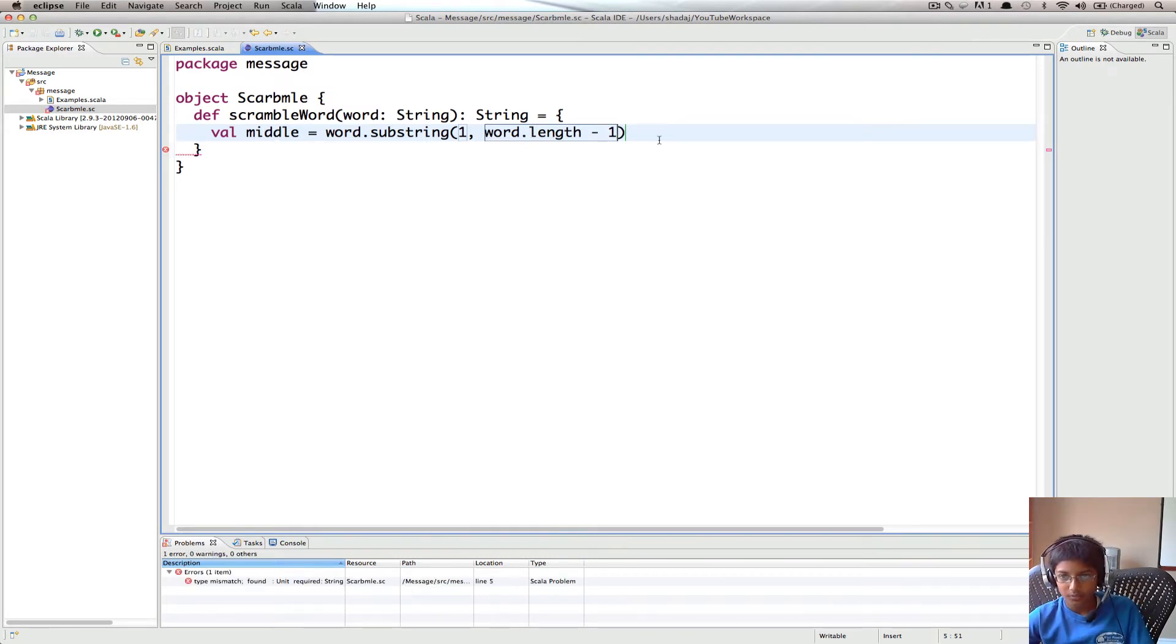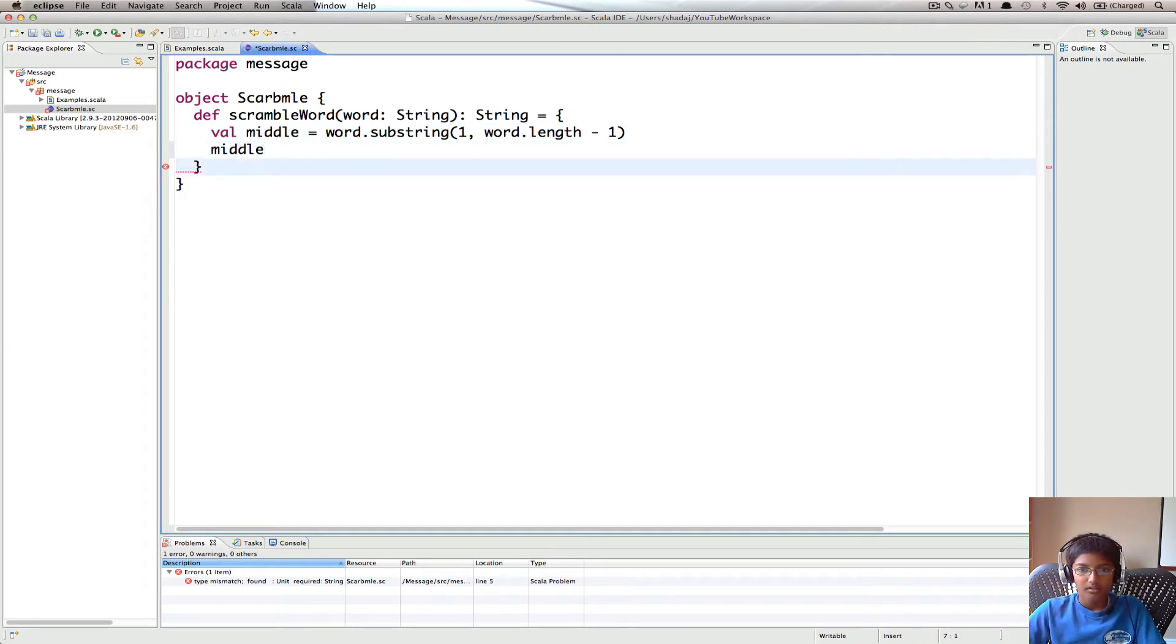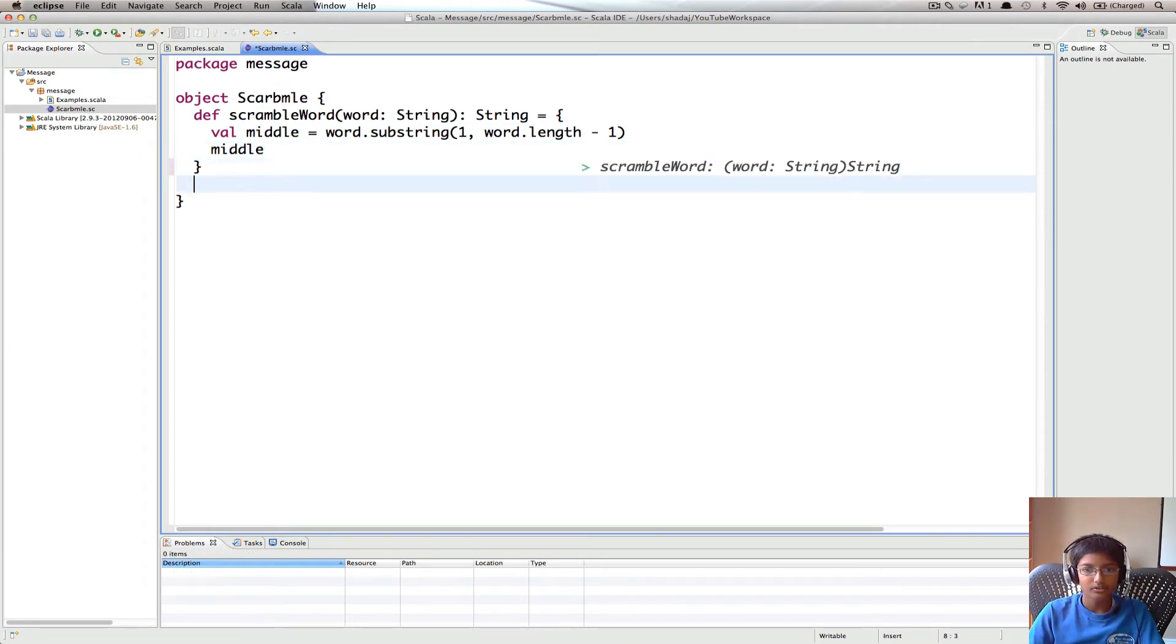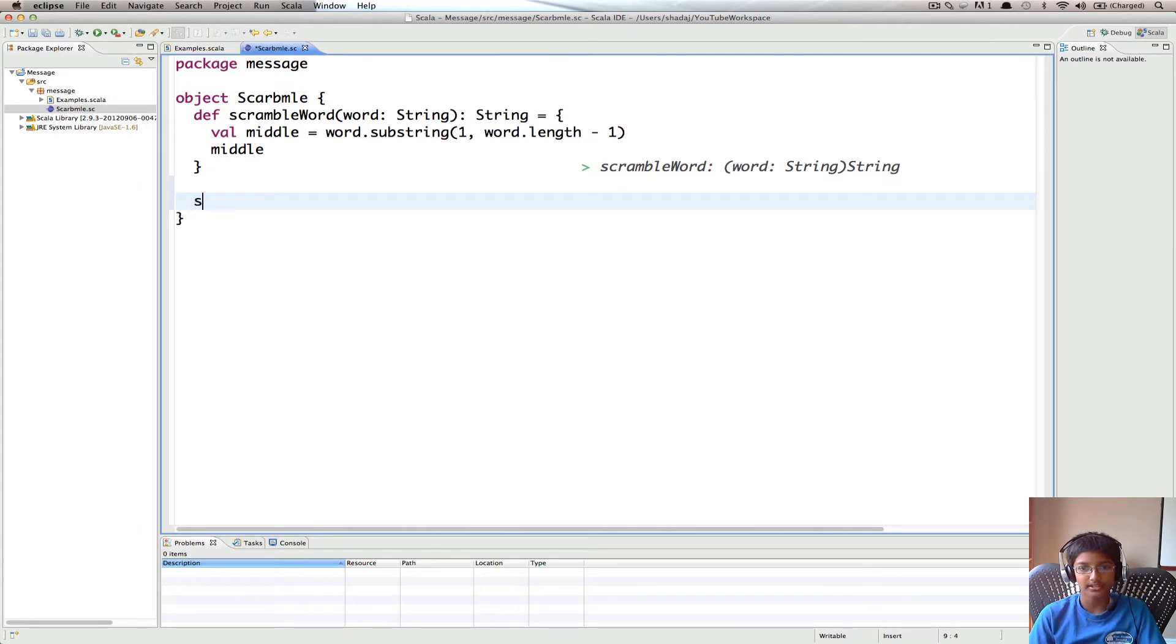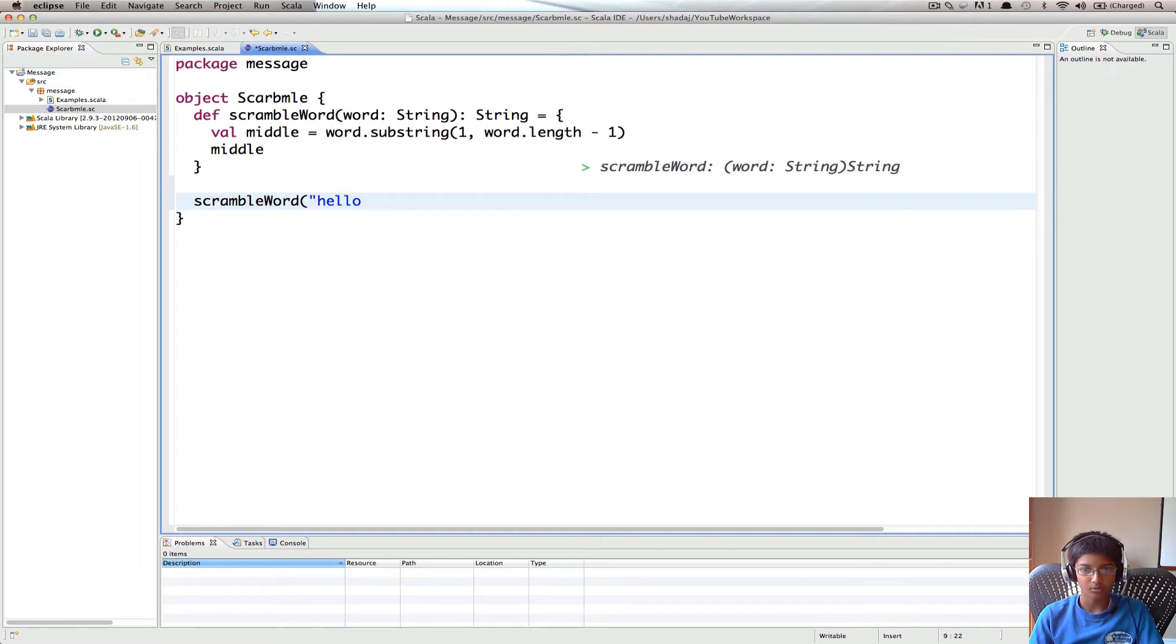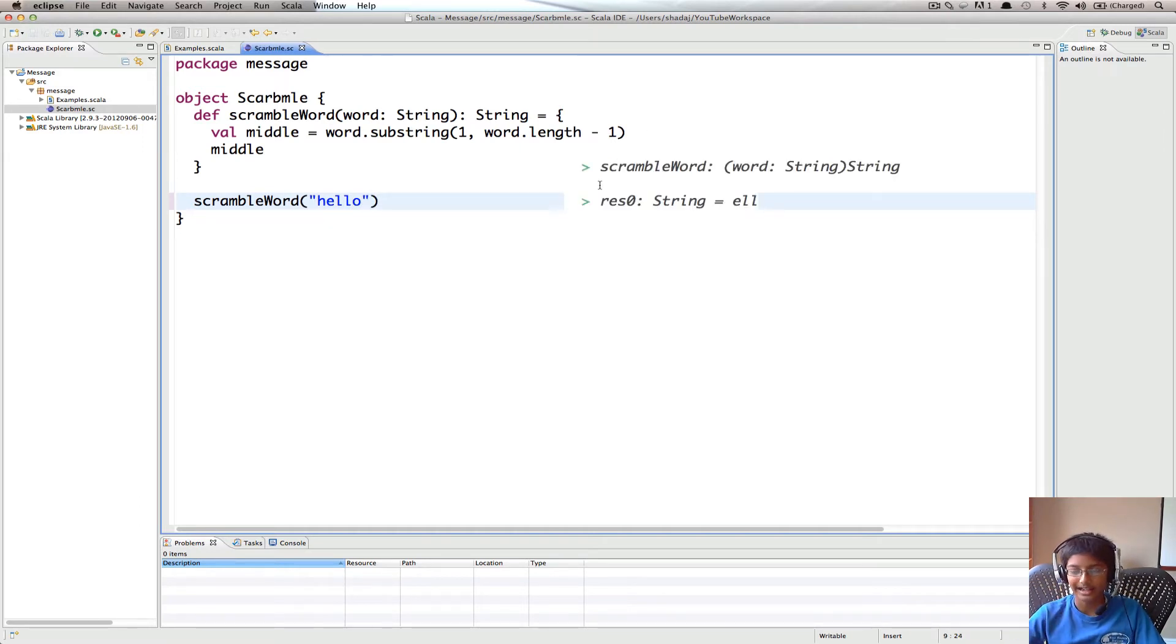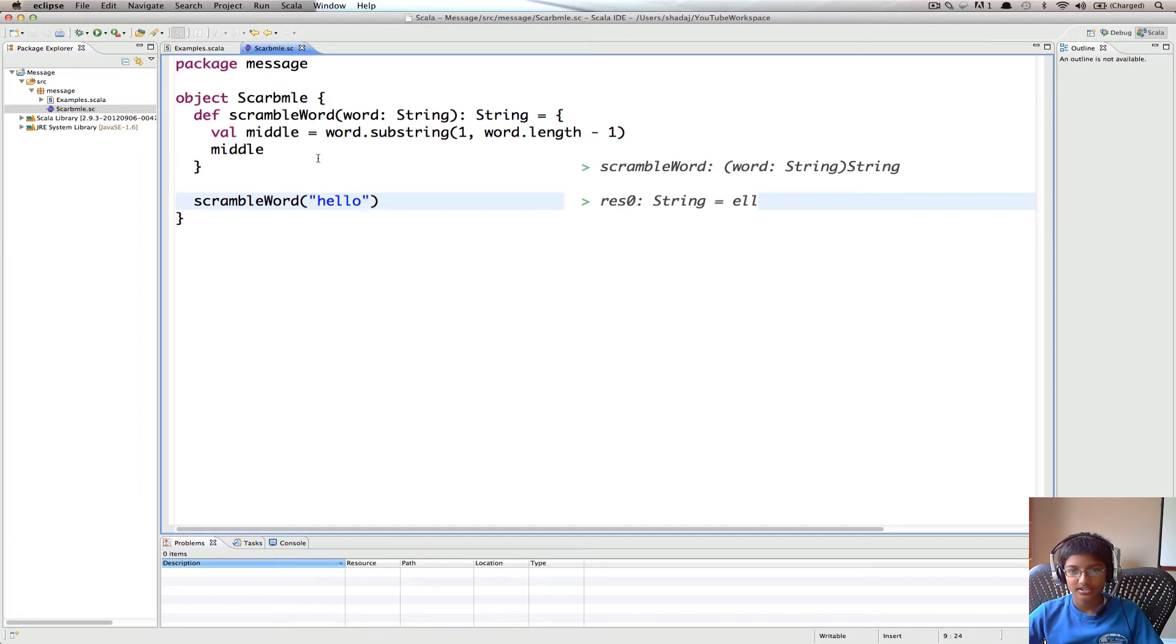So now if we just return middle, what I'm going to do is since this is a worksheet, I'm going to do scrambleWord hello. So now we're going to get L. So that works.